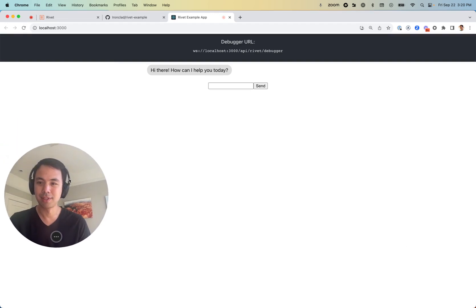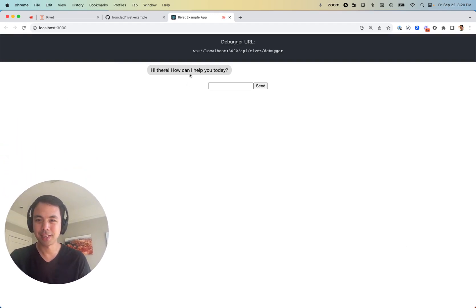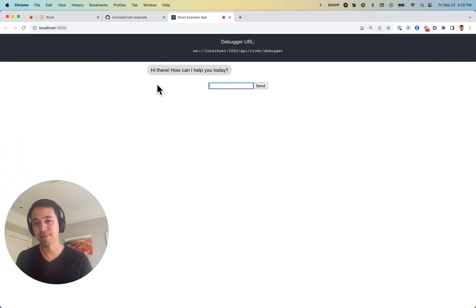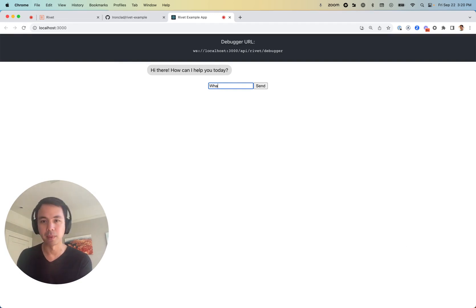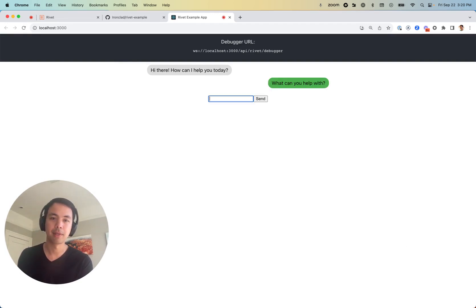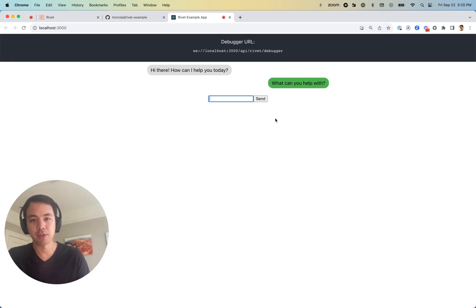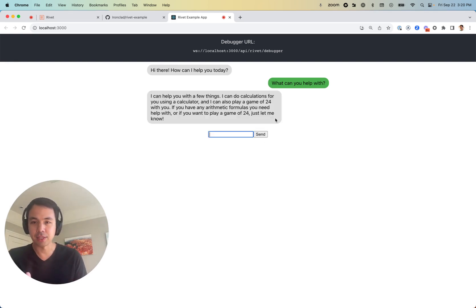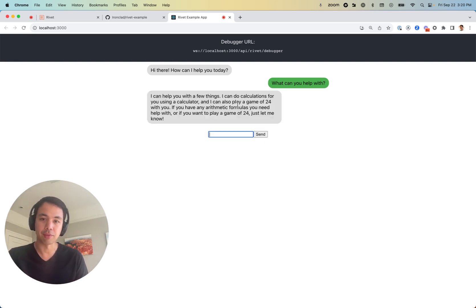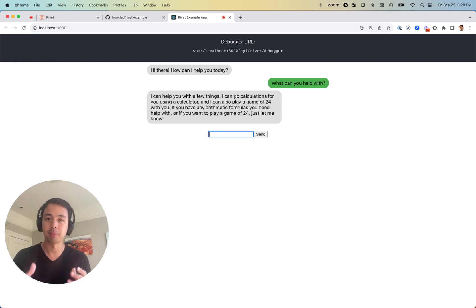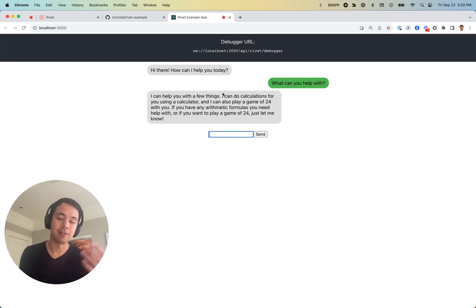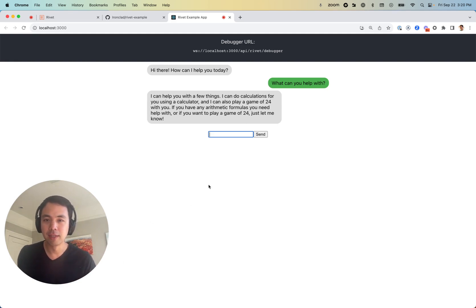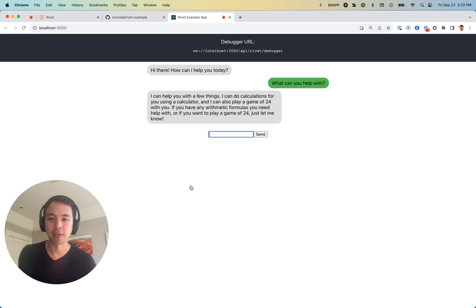Cool. And just like that, we have our chat application. Hi there, how can I help you today? Well, what can you help with? So our chat application is able to do a few things right now. It can do calculations with a calculator, play a game of 24, and just chat with us in general. So let's take a look at actually what this chatbot looks like.